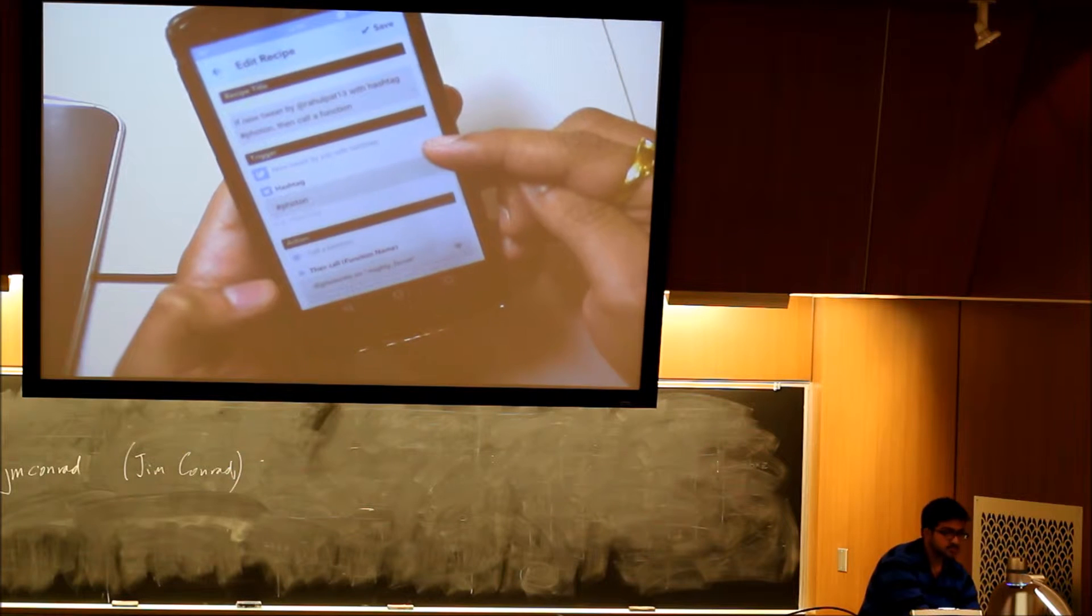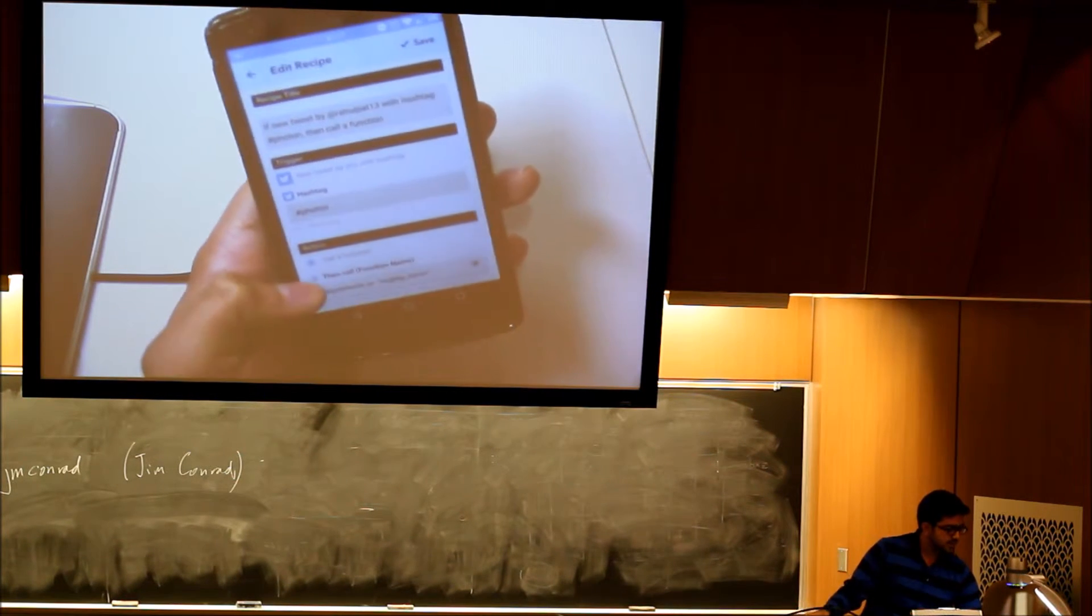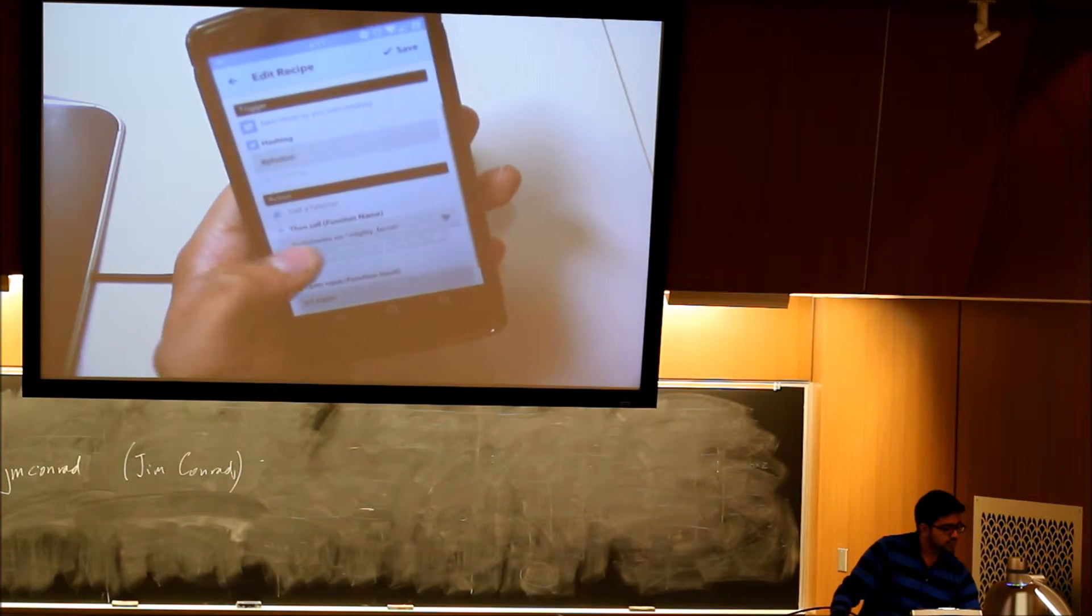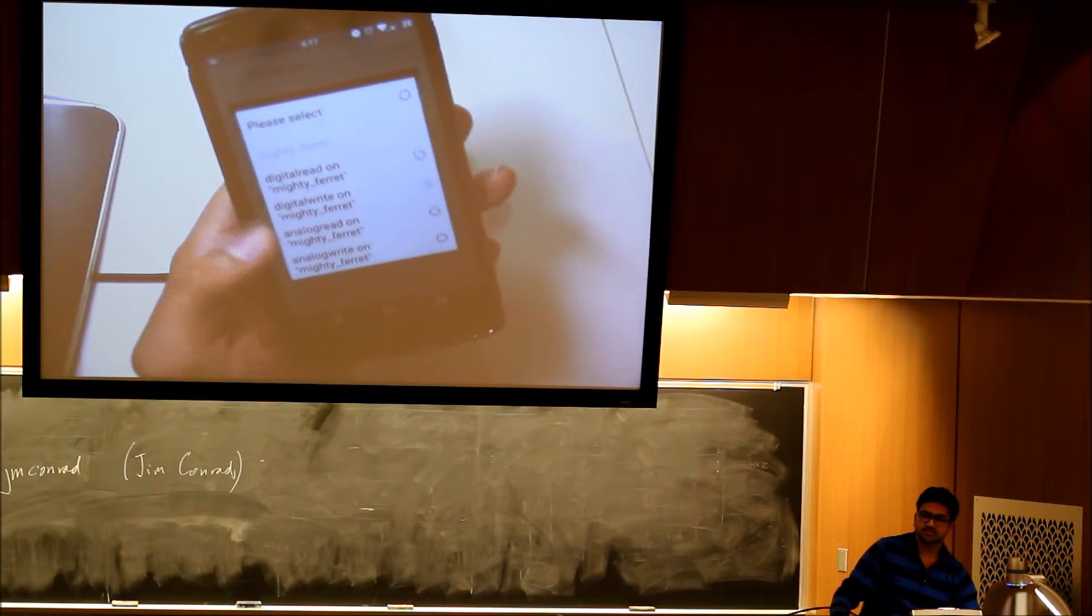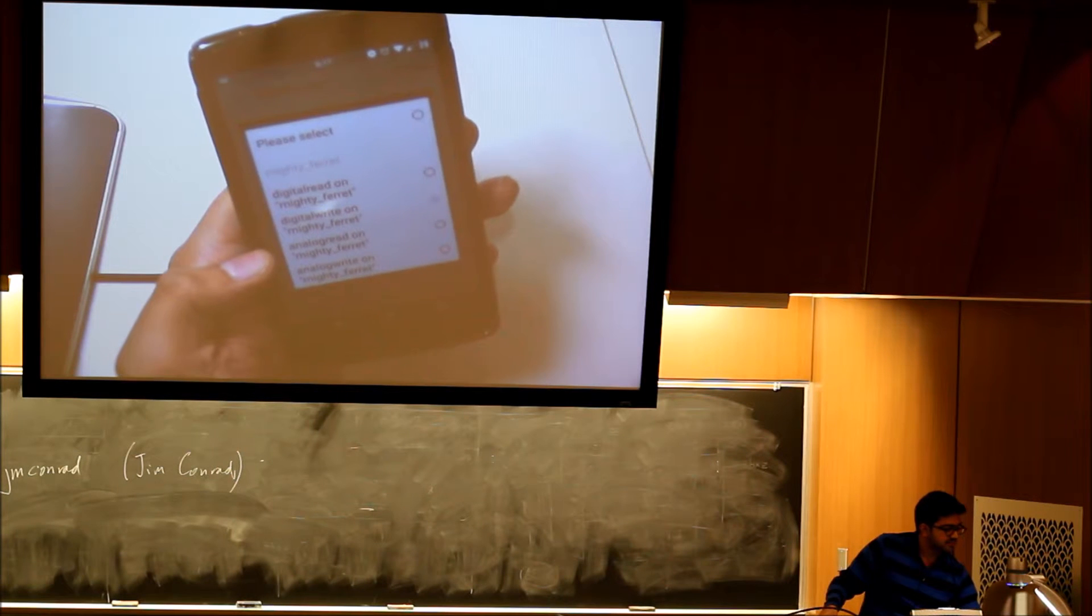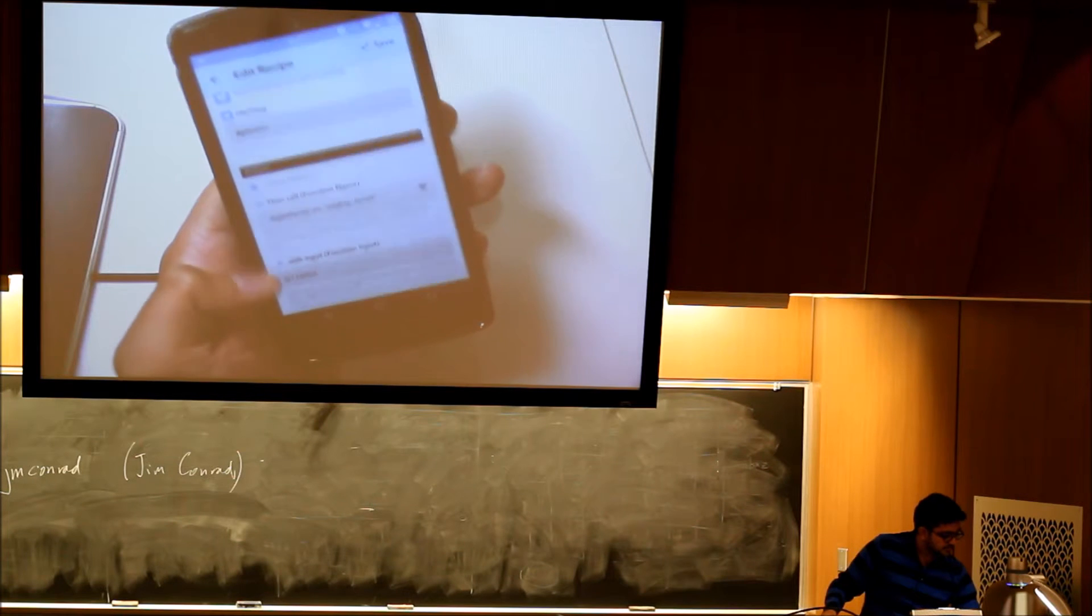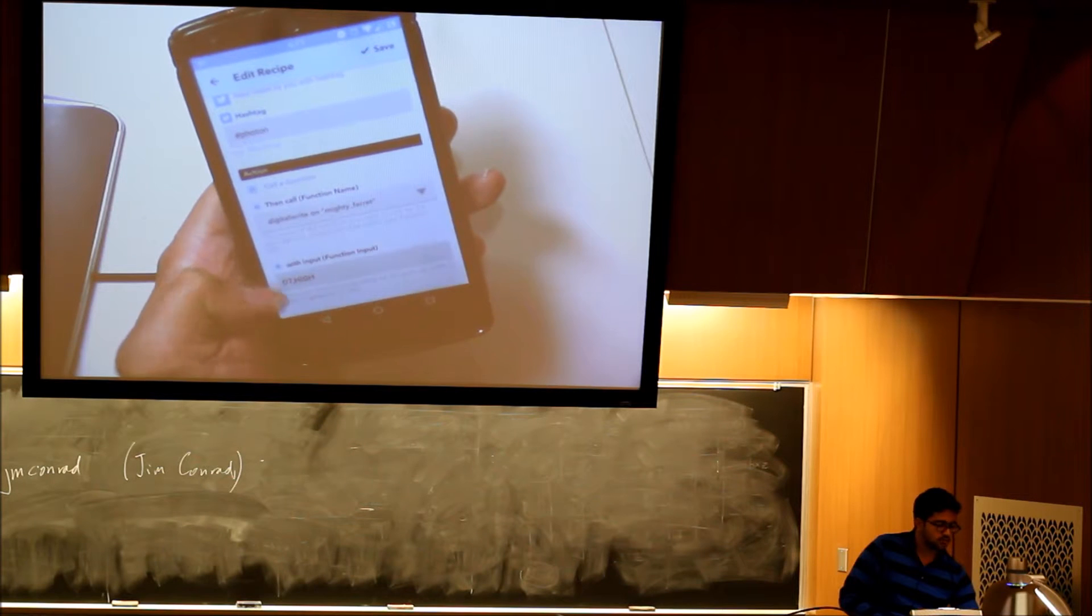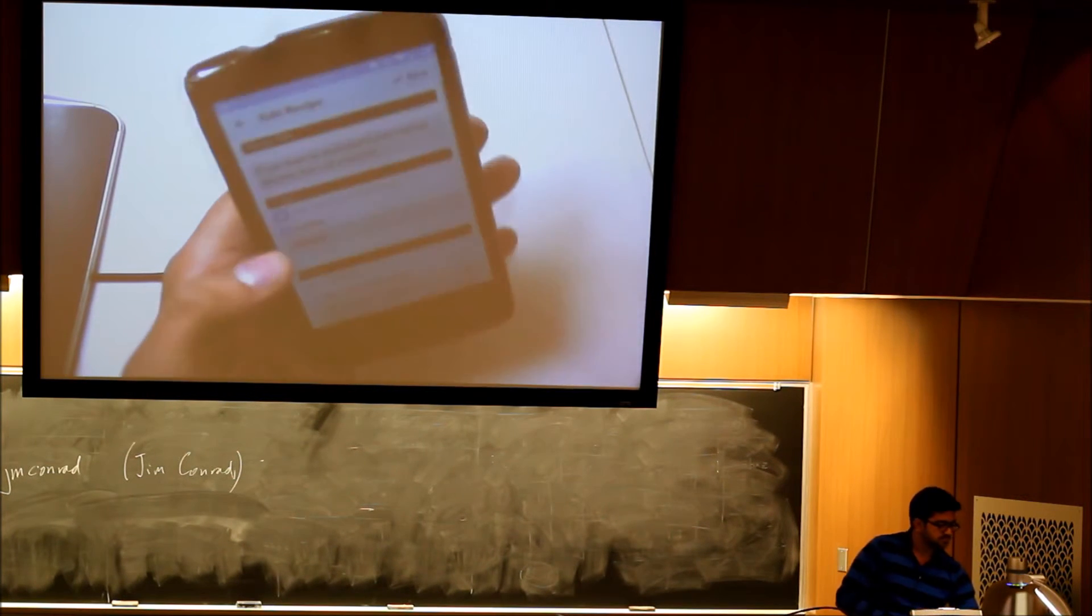So you can see the trigger is the hashtag, and I have defined it to be hashtag photon. Whenever that trigger is called, I can say call a function, and I can select which function I want from these primary ones that they have built in. My device here is called mighty ferret, so it does a digital write on mighty ferret. To that function, the inputs are D7, the onboard LED, and I want to set it high whenever that happens. That's my recipe.